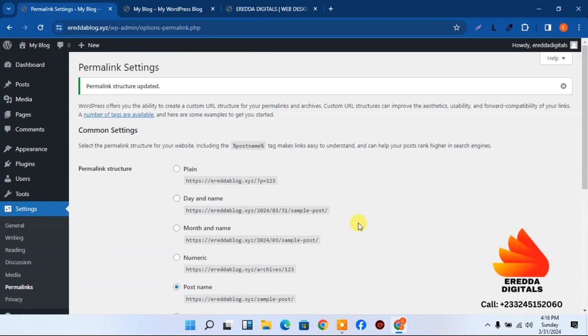Go to Settings, then Permalinks. The default is set to 'Day and Name' — we don't want that. Select 'Post Name' which is good for SEO — search engine optimization. Save it. Now we move to step three: installing themes and plugins.